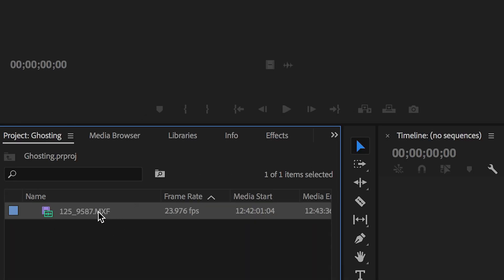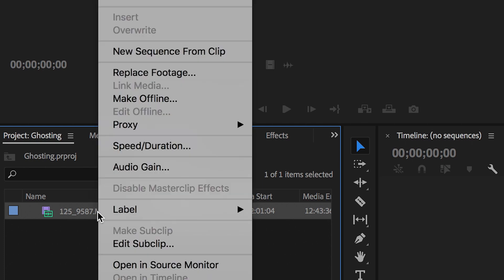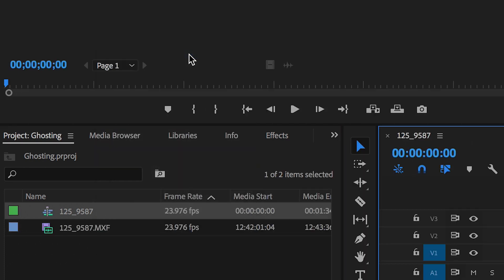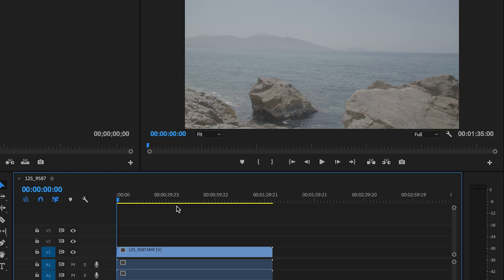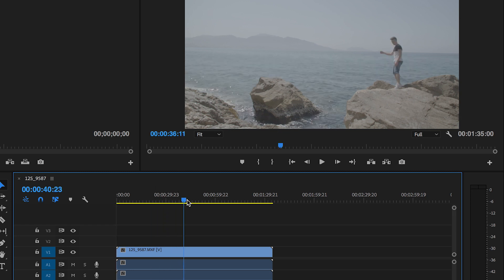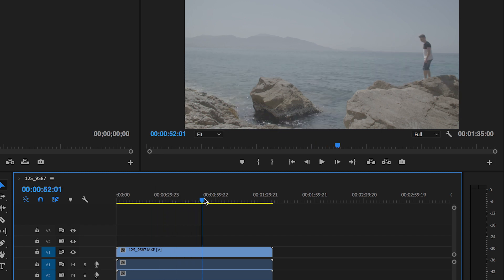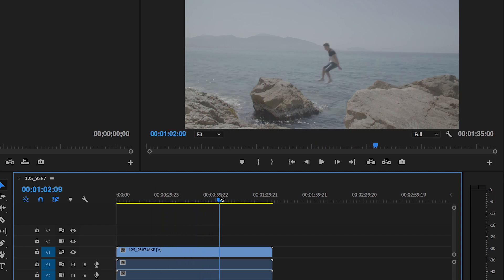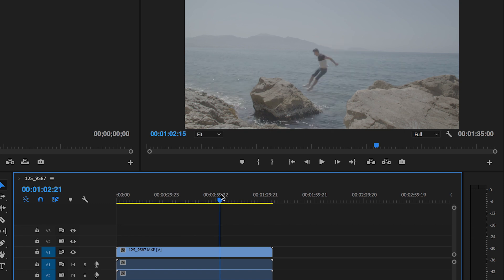Now from here we just want to create a brand new sequence so we're going to double click and press new sequence from clip. Now from here just scroll through your footage and find the point where you want to complete the ghosting effect on. In this example I'm just going to use this jump.